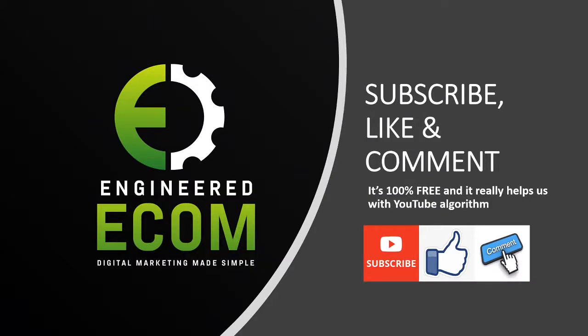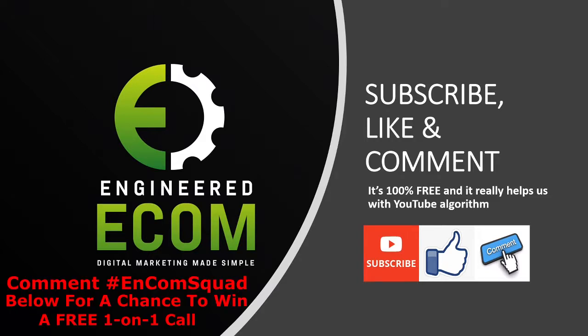Hope you guys enjoyed this video. If so, make sure to smash the like button, subscribe, and hit the notification bell so you don't miss out with any of our videos. It really helps us with the YouTube algorithm and it's a hundred percent free. Also make sure to comment income squad in the comments for a chance to win a free one-on-one call with me, Chris, where we're gonna go over your store, give you amazing tips, amazing income secrets, and much more.